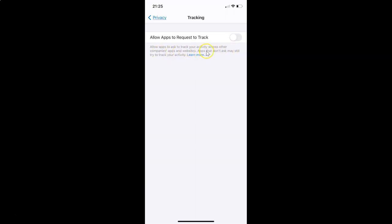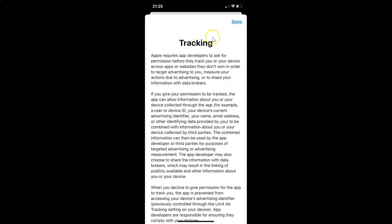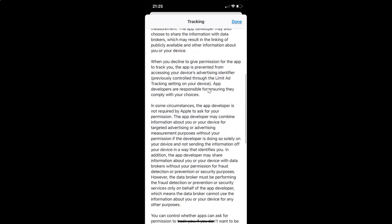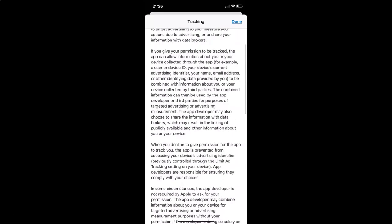Apps that don't ask may still try to track your activity. If you want to learn more about this feature, you can tap on the 'Learn More' link. If I tap on it, you can see lots of information about this feature which you can read.